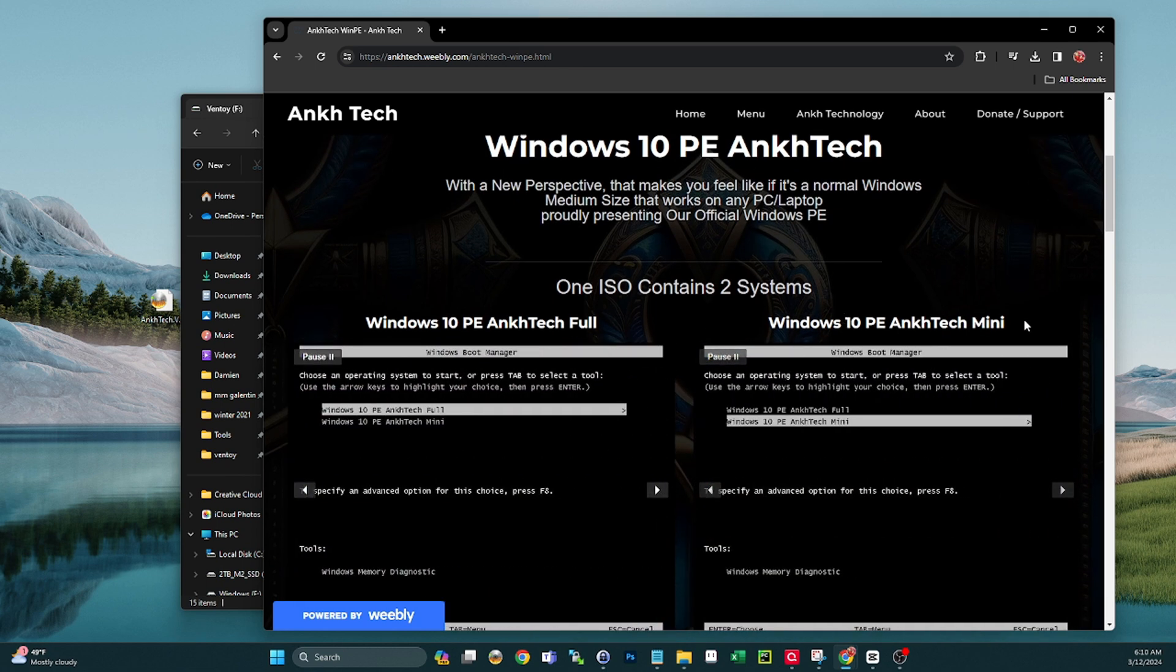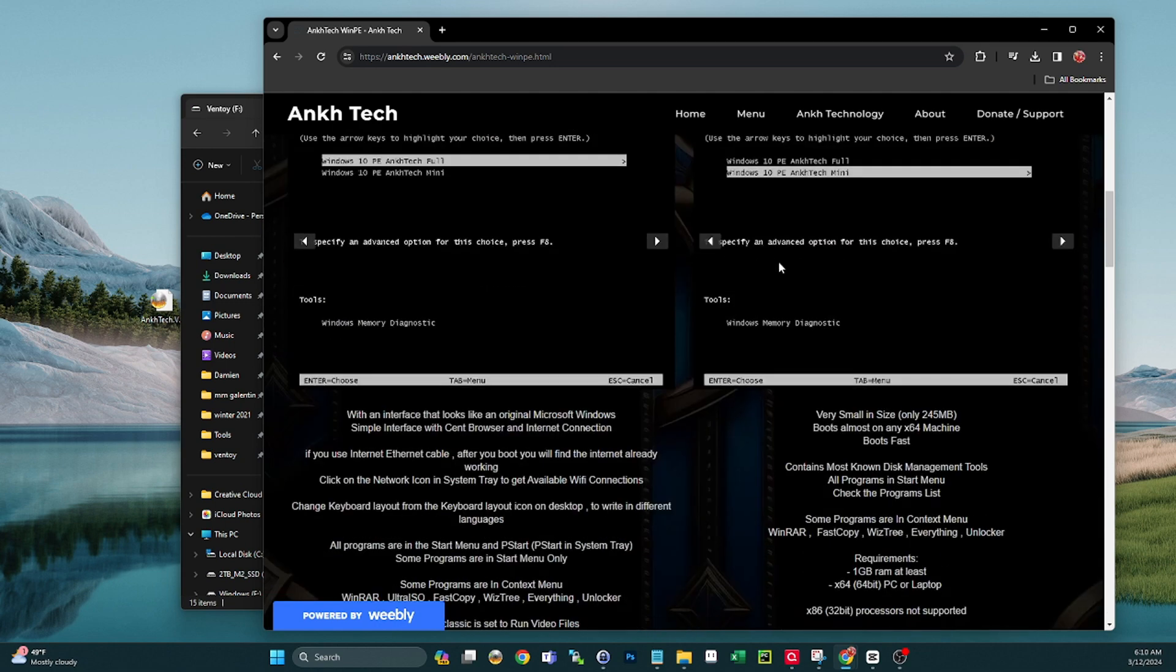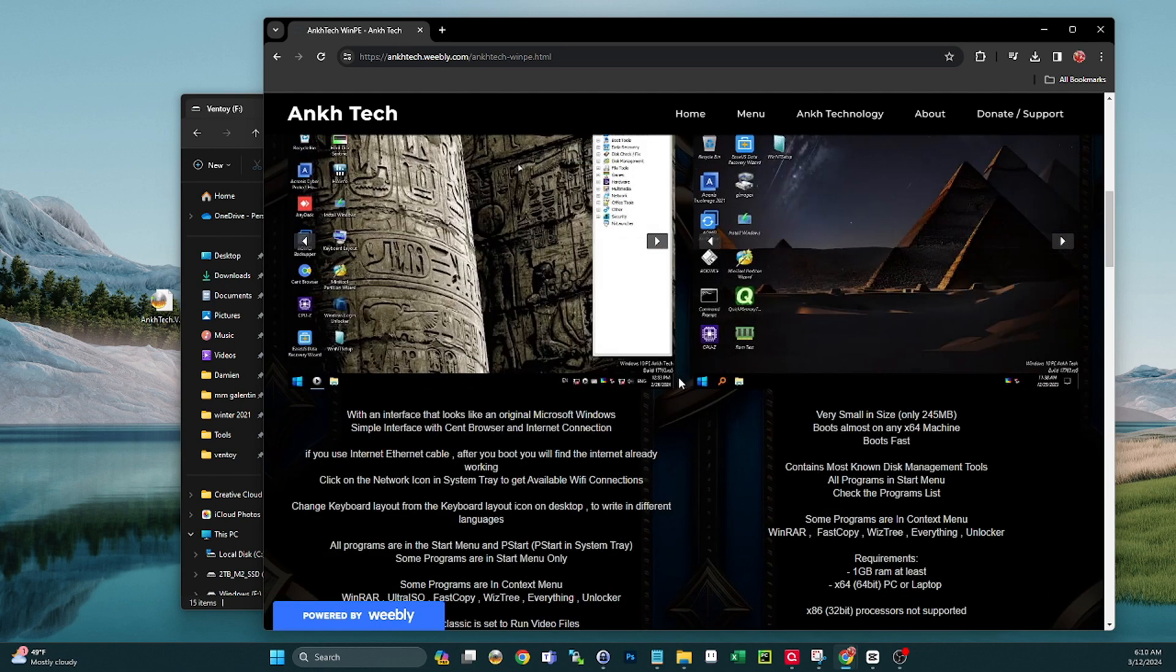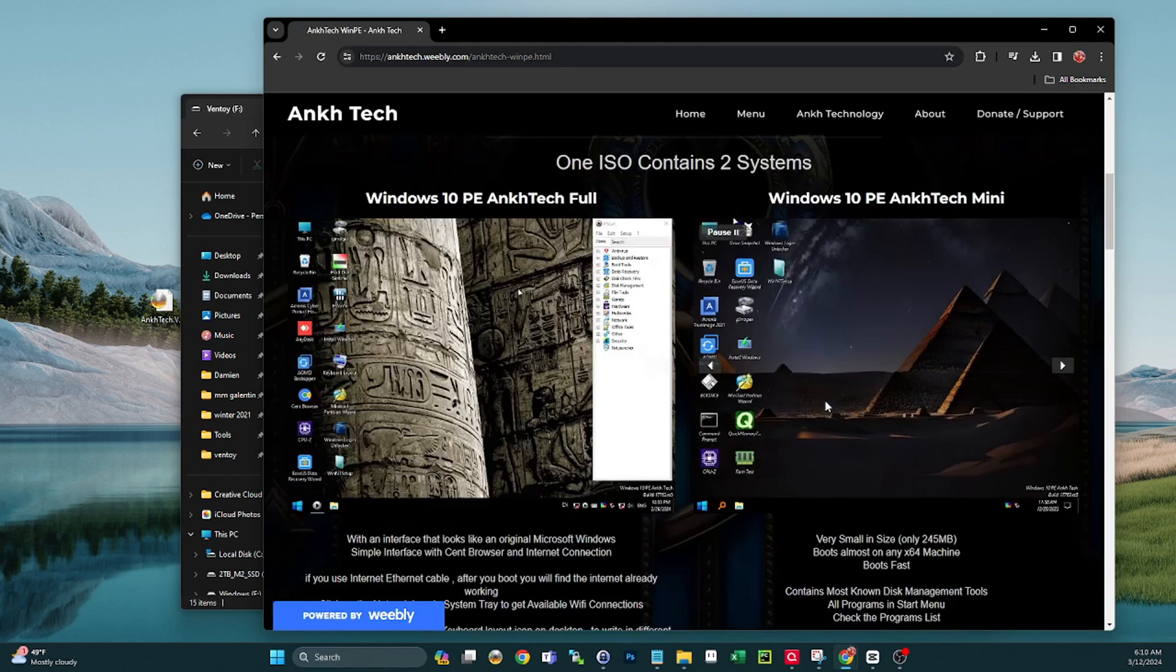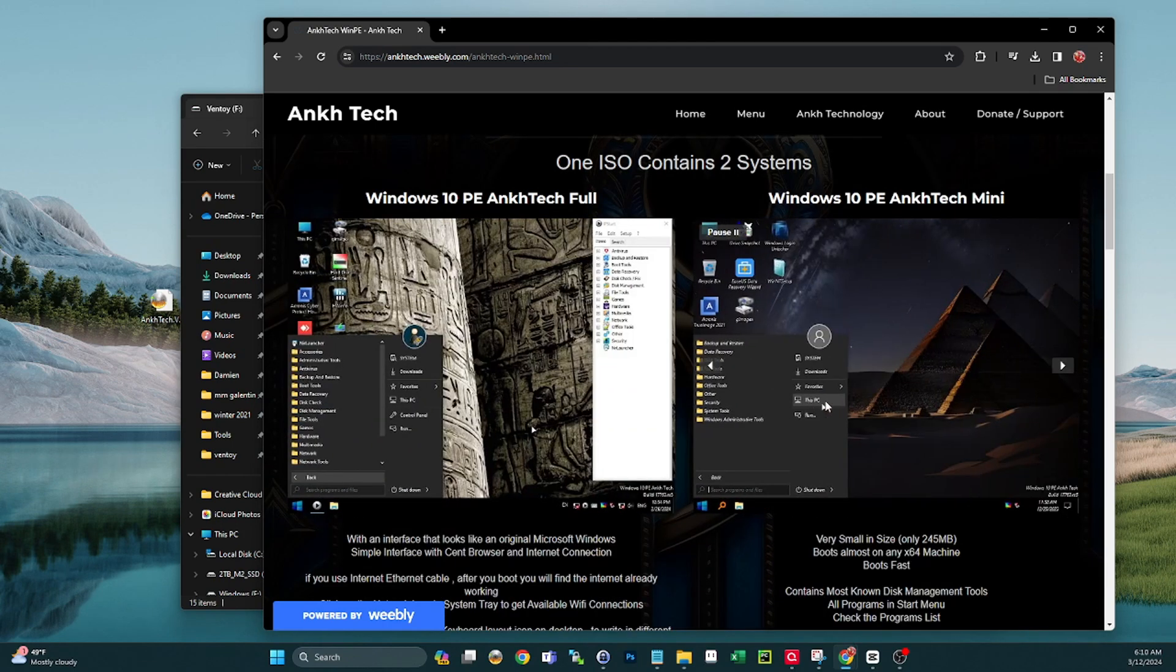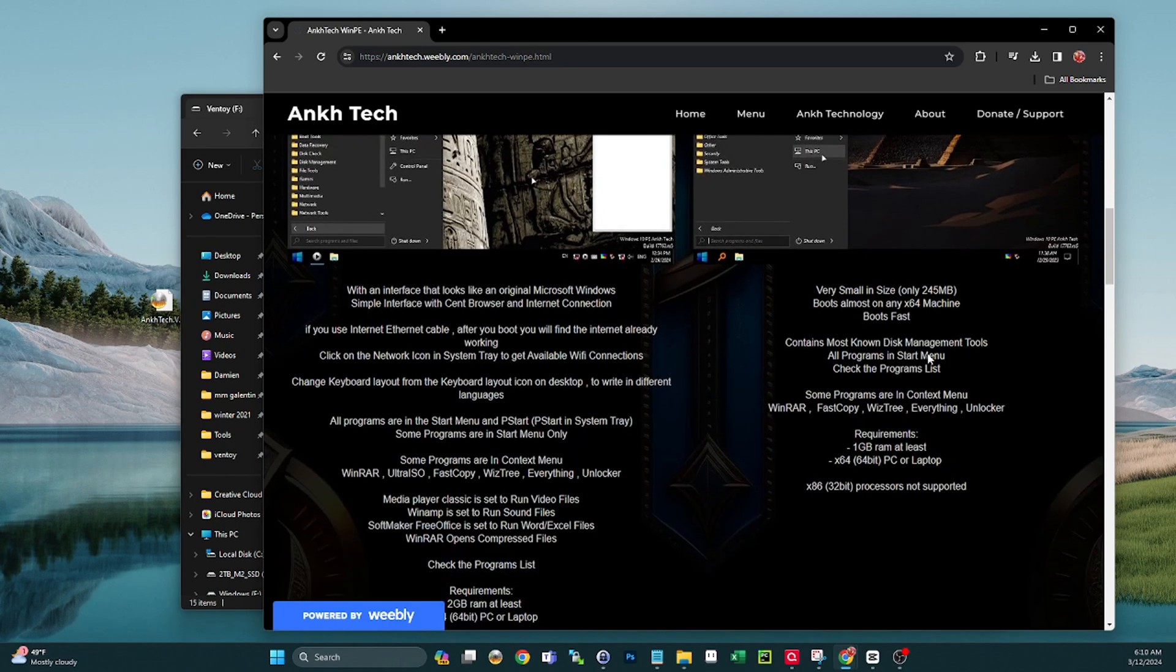So you get a mini and you get a full. When you boot to this within the Ultimate USB Version 2, you'll be greeted with another boot screen where it says do you want to boot the mini or the full.